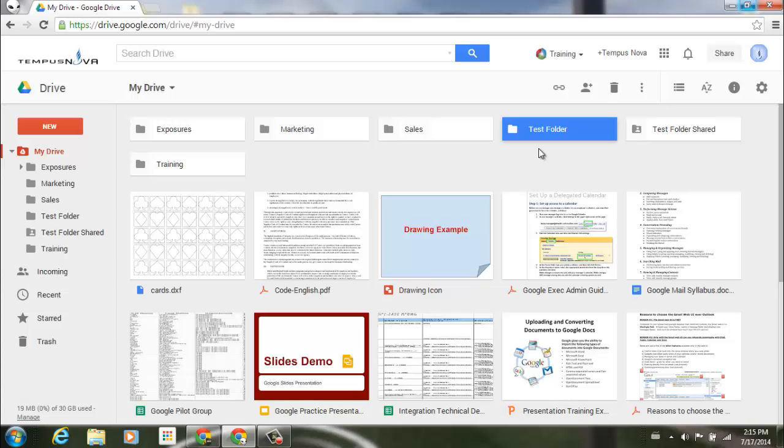Now if you would like to create a nested folder, you can go to any one of your folders that you have either at the top here or to the left side of your screen. It doesn't matter which you do.